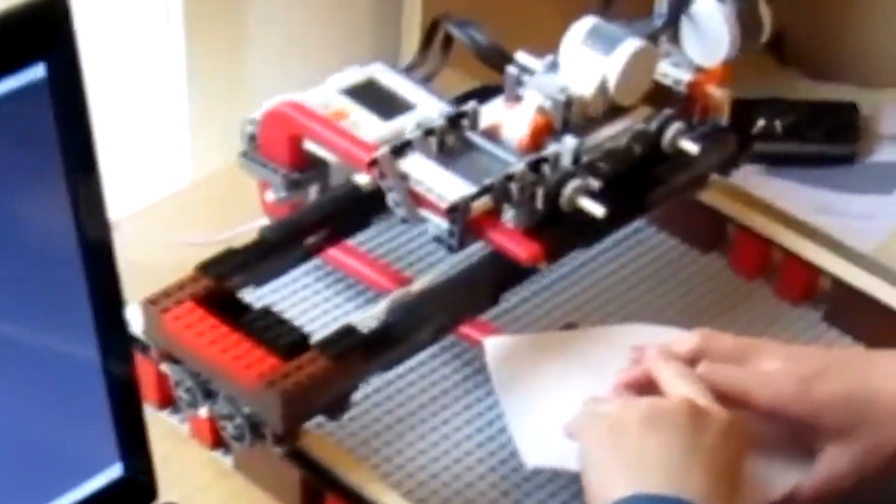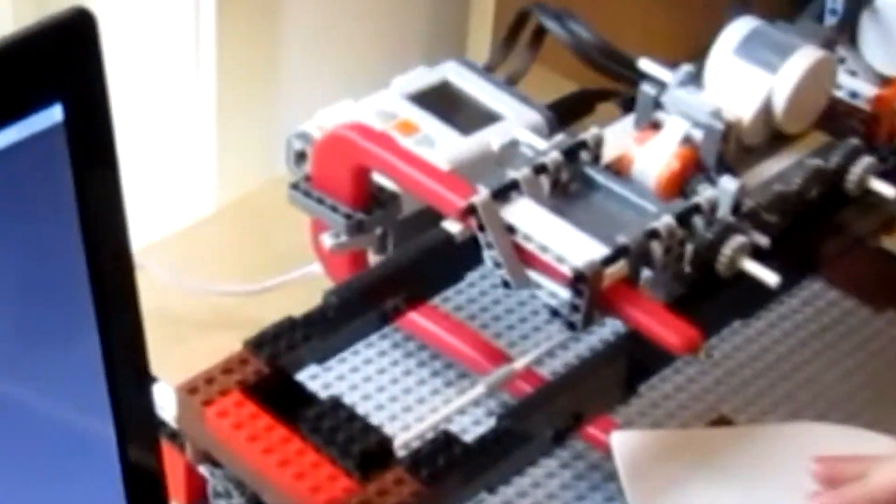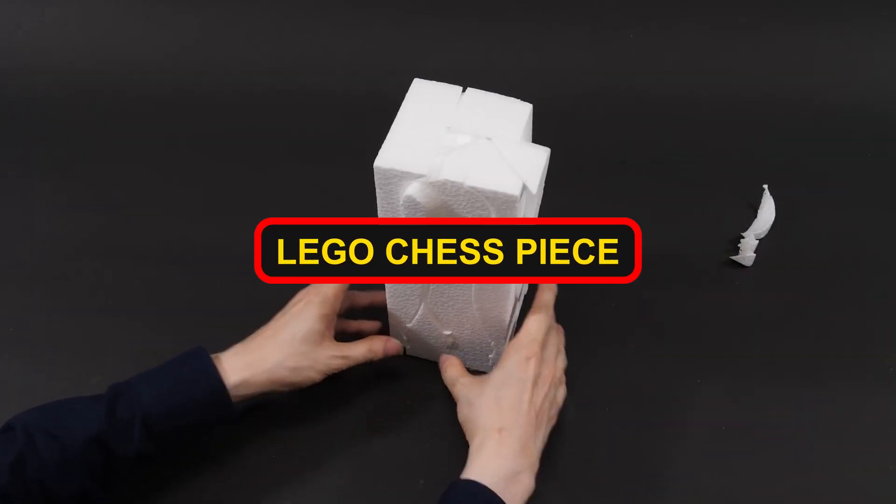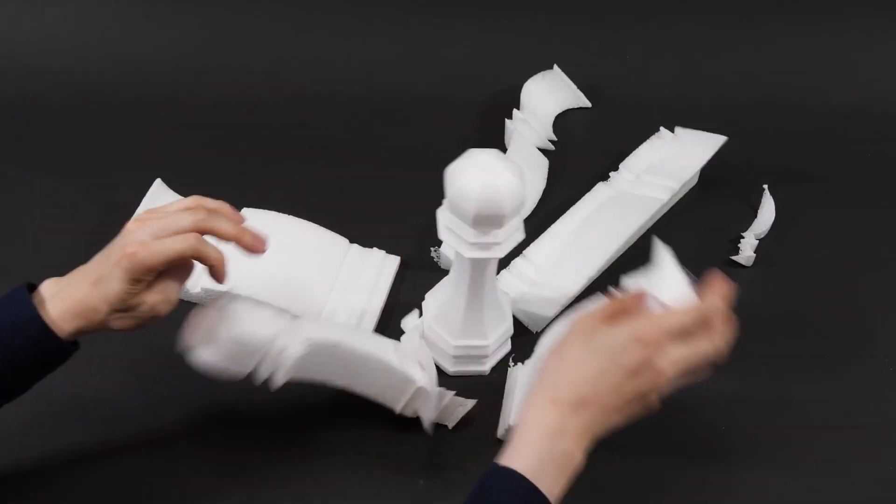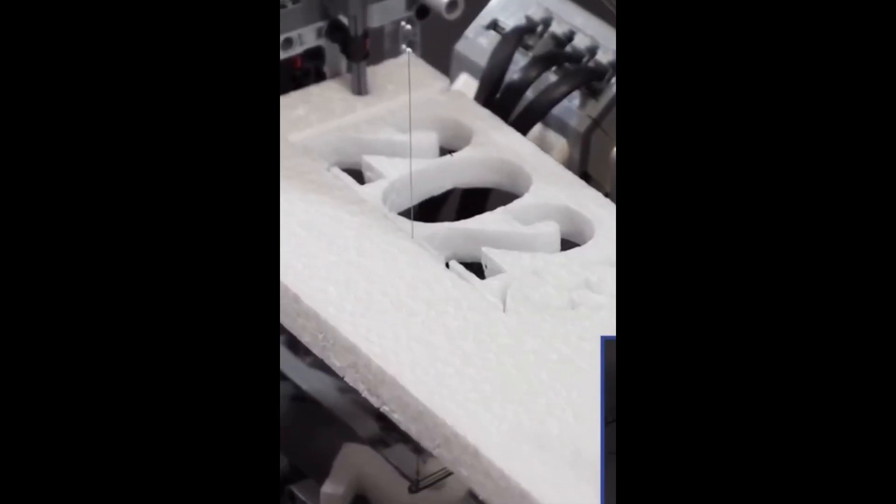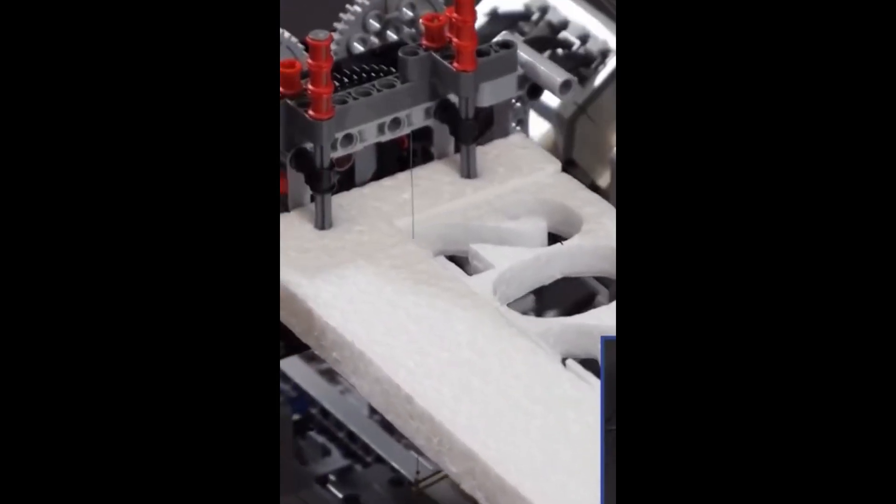They embarked on a mission to create something truly exceptional, a fully functional Lego chess piece. Yes, you heard correctly, a chess piece meticulously constructed from Lego bricks.